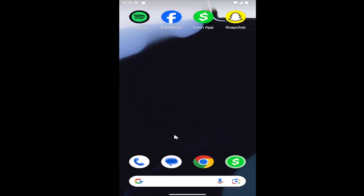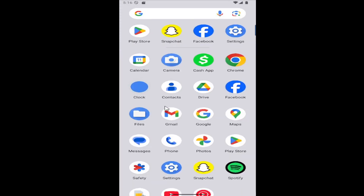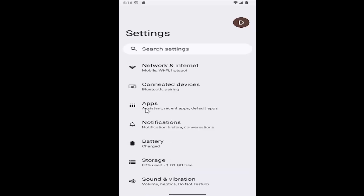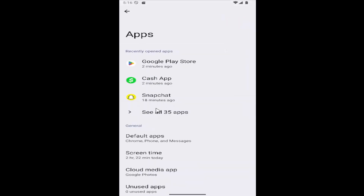All you have to do is swipe up on your home screen and you want to select the settings button near the bottom. Go ahead and select that and then select apps. Go ahead and select the apps button in here and then select see all apps.